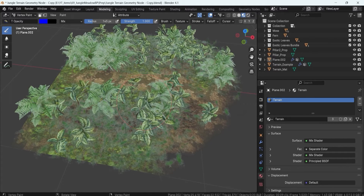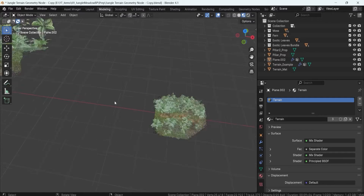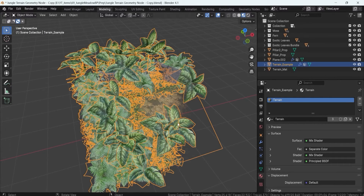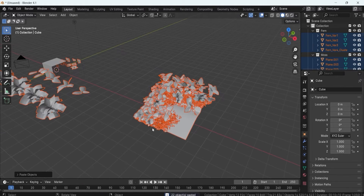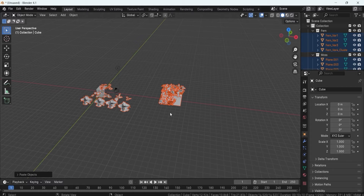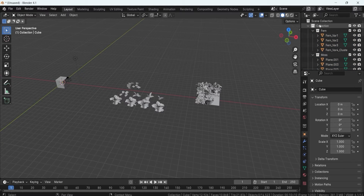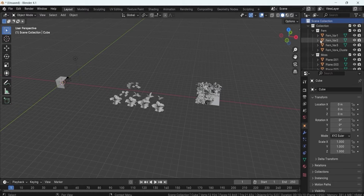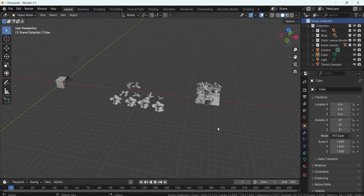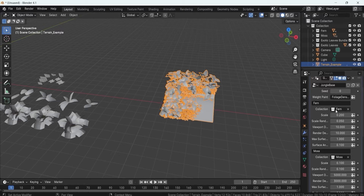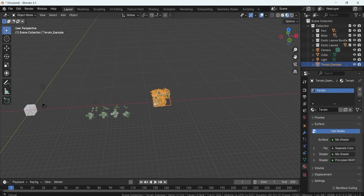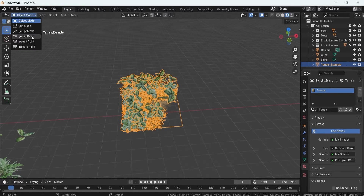That's all there is to making use of this setup. If you want to use it in another project, here's how: go back to the geometry node in the sample file, grab the terrain, hit Ctrl+C, go to a new project, and hit Ctrl+V — that places everything including all the foliage. Make sure when pasting that you have the scene collection selected, otherwise the fern, moss, and exotic leaf bundle collections may end up in the wrong collection and break the setup.